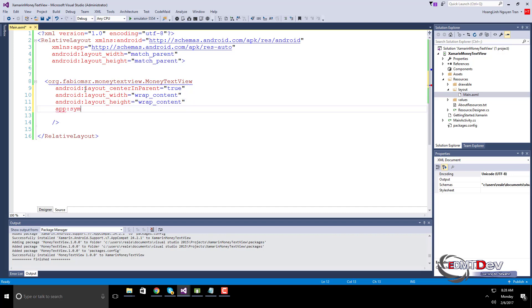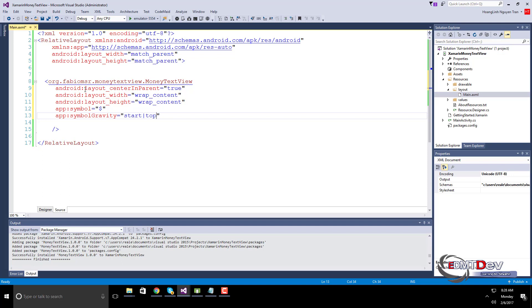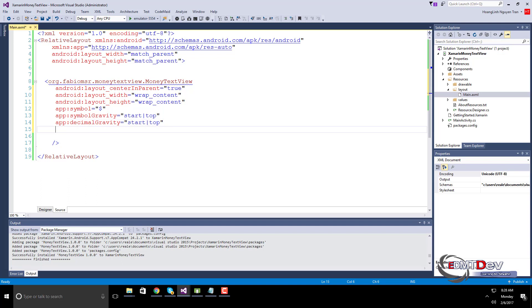Add Currency Symbol. Currency Symbol Gravity Attribute. Decimal Part Gravity Attribute. Amount of money to be displayed.